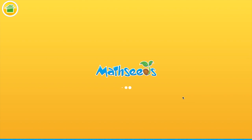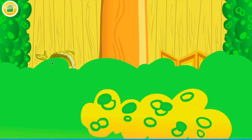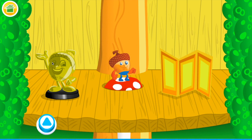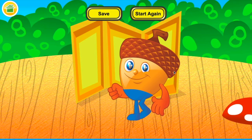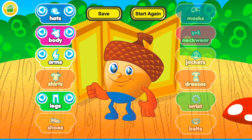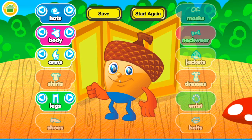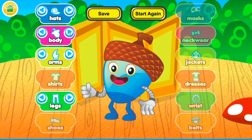So this is basically how you play MathSeeds — you can explore different links on your dashboard. This is the treehouse and this is where you can change the character, giving it different arms, different body and hats. As you get more points you'll be able to change other features.